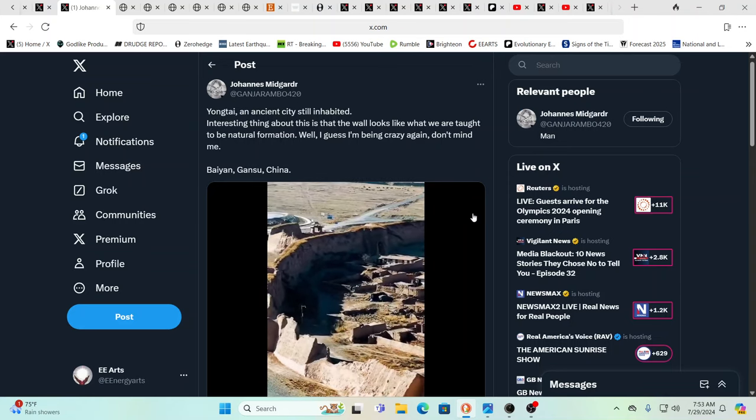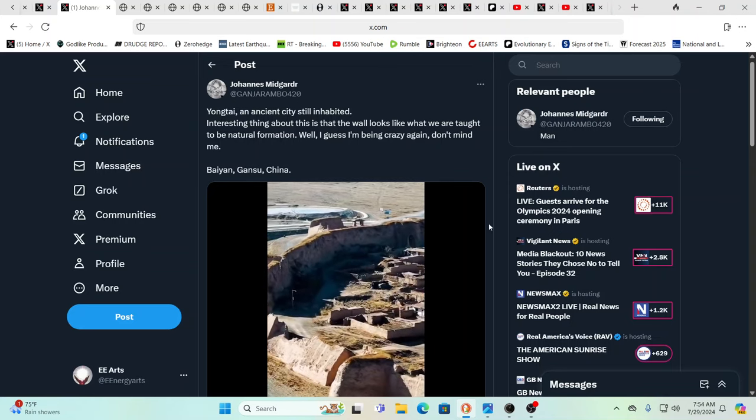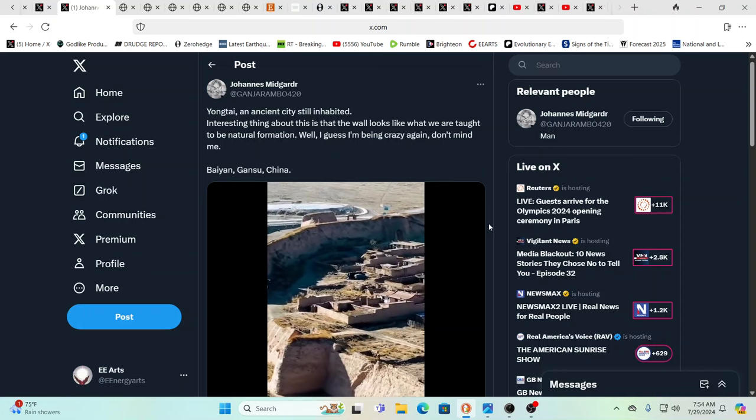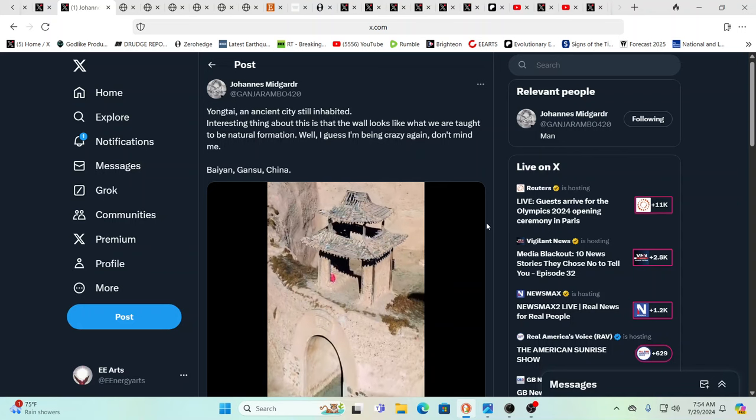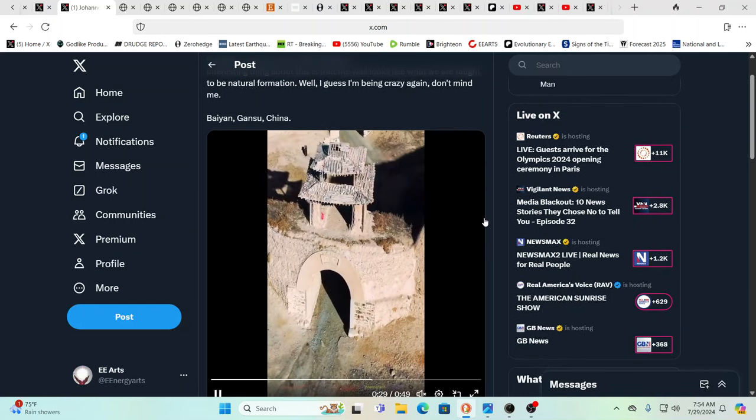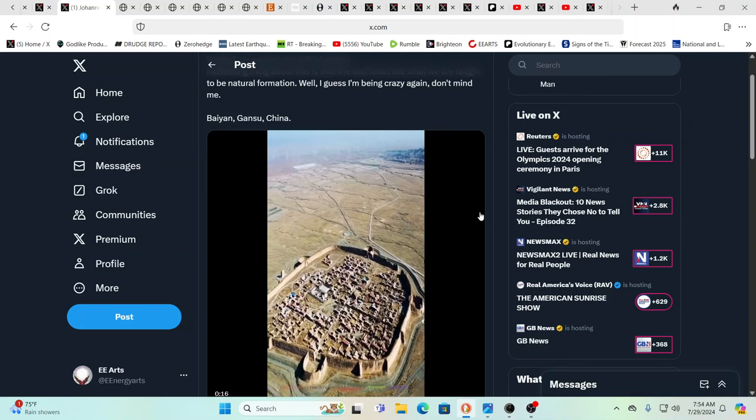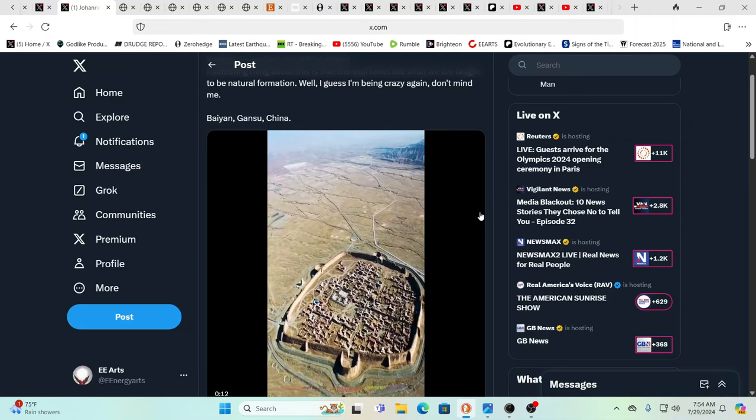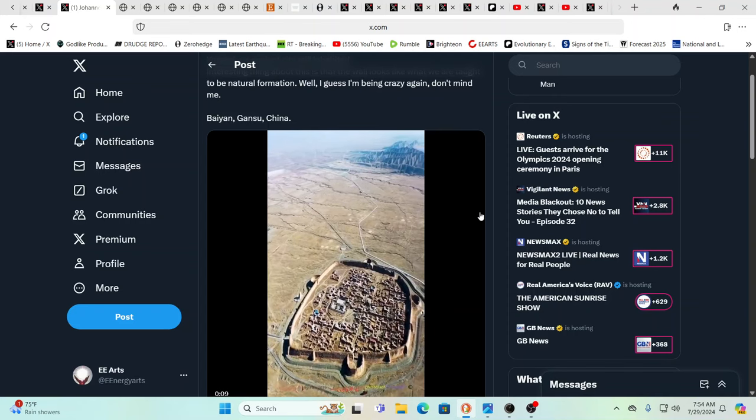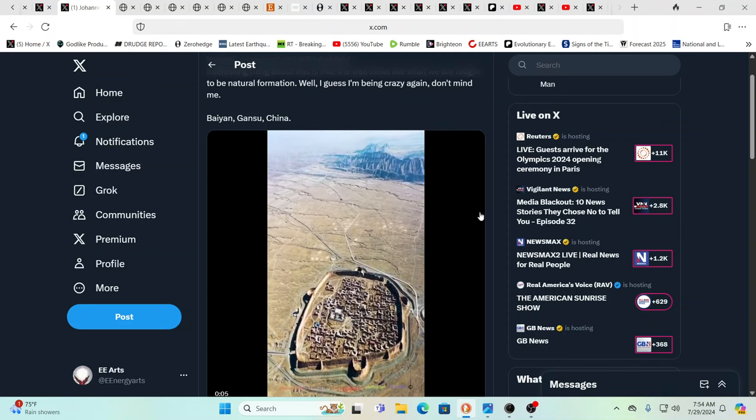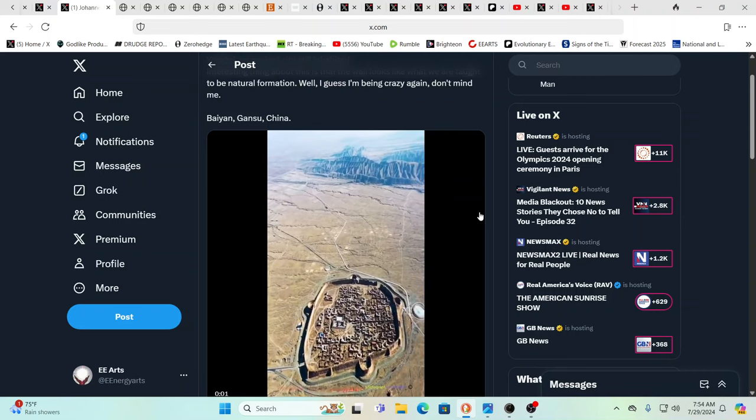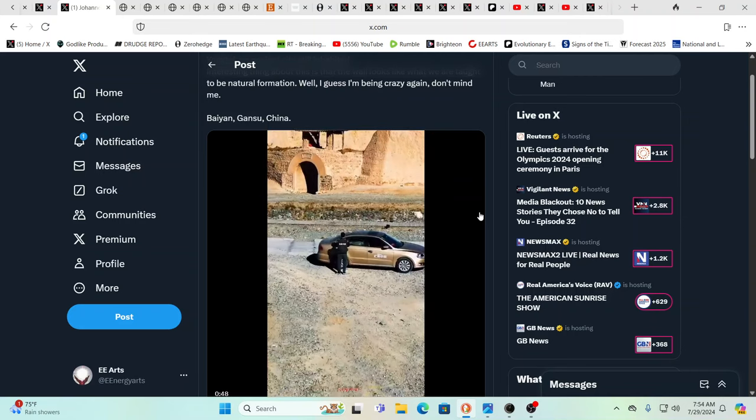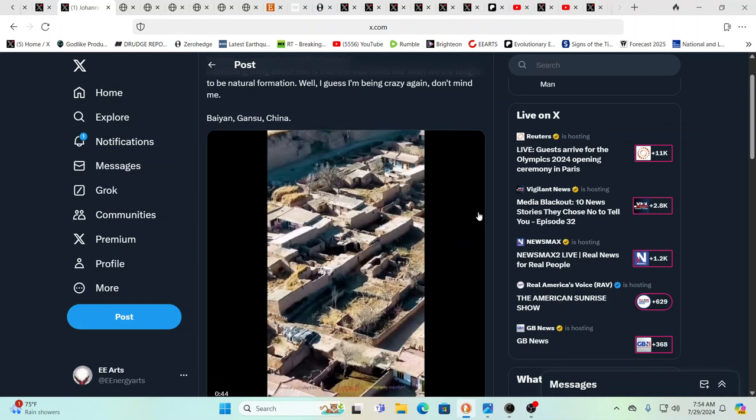Yongtai is an ancient city. It's still inhabited. When you look at it, this is over in China. Look at that wall. Well, is that wall a natural formation? I don't think so. I mean, I think they think we're very stupid. And I think they do test us in so many ways. I think they're always kind of giving us IQ tests. And unfortunately, the world failed miserably back about four years ago, one particular IQ test. But some people understood right from the get-go and others awakened after the fact. And it's never too late. We got to keep awakening as many as we can.